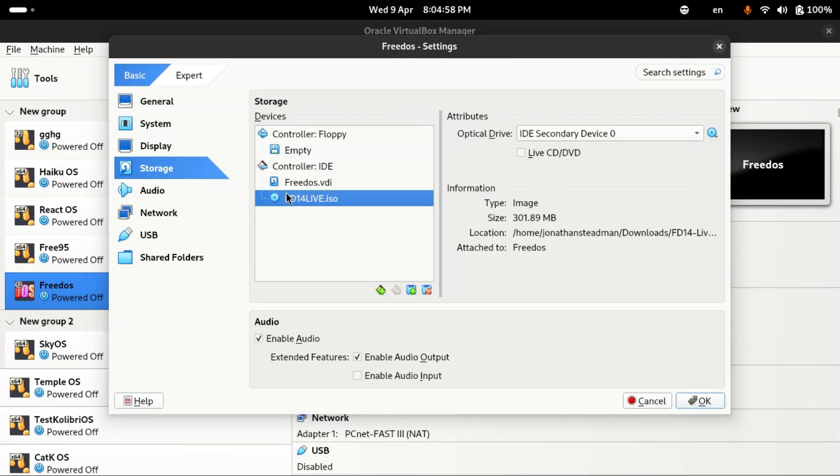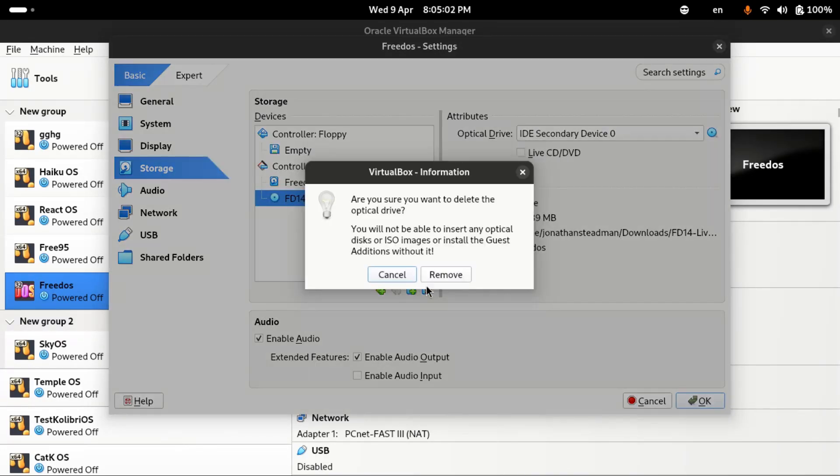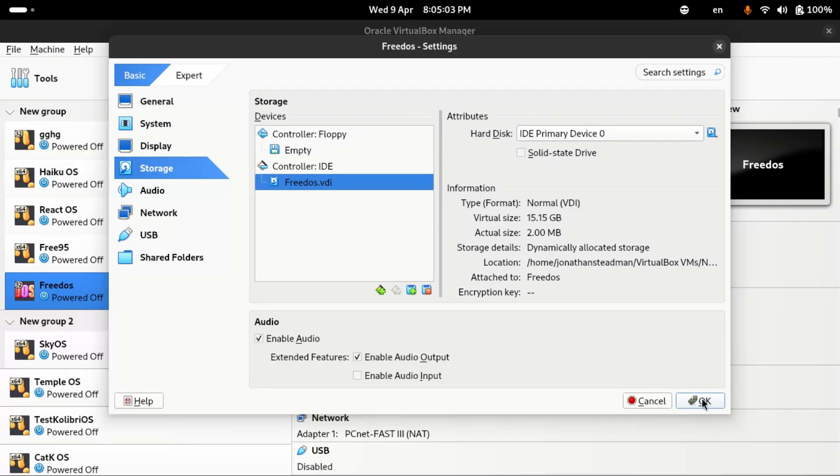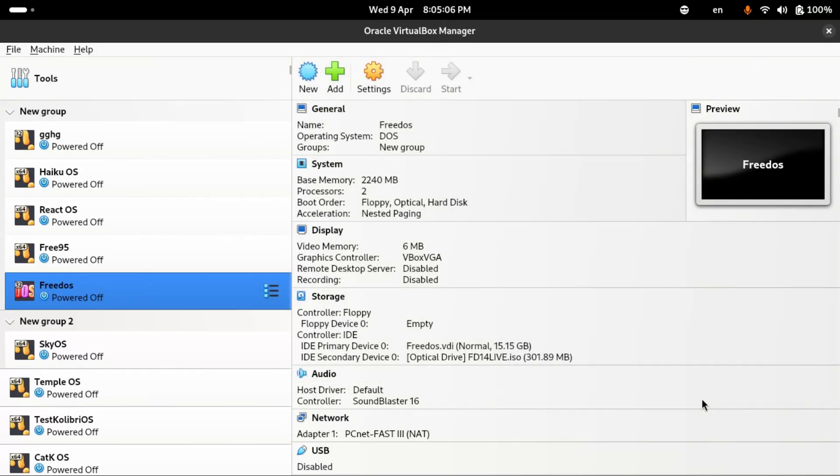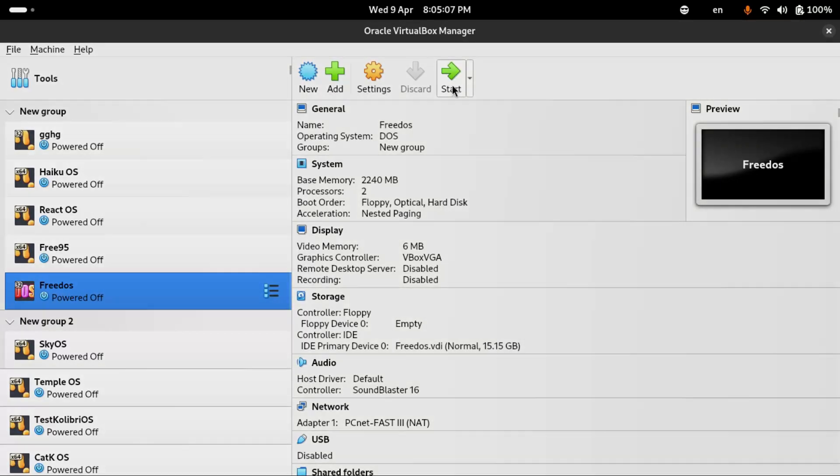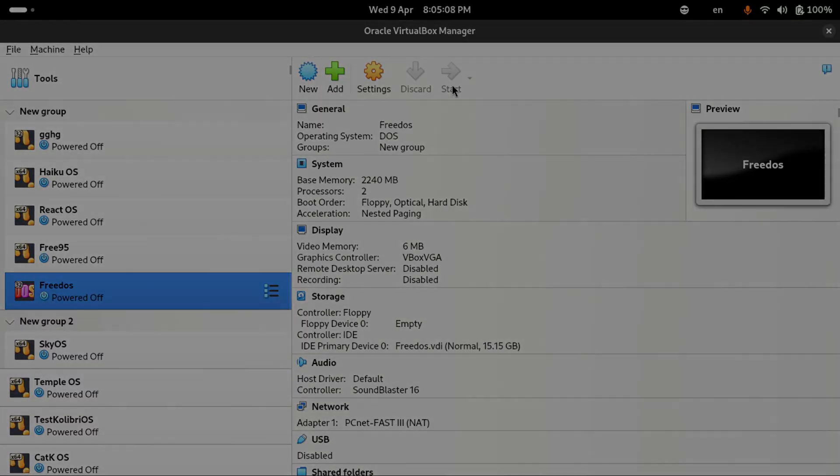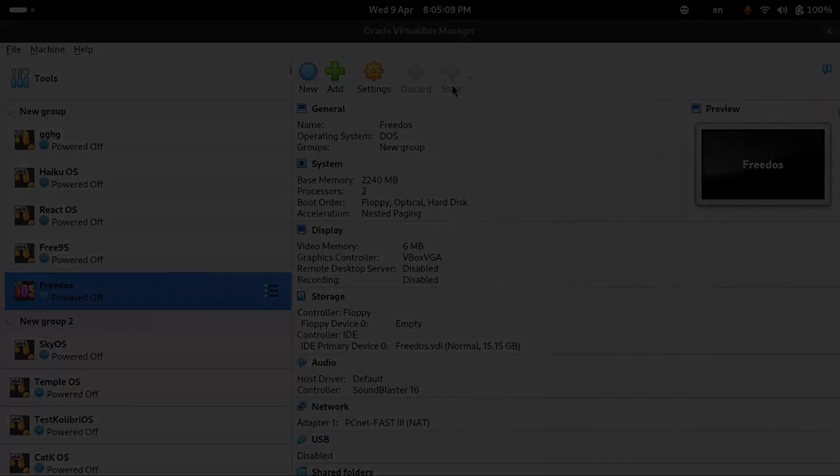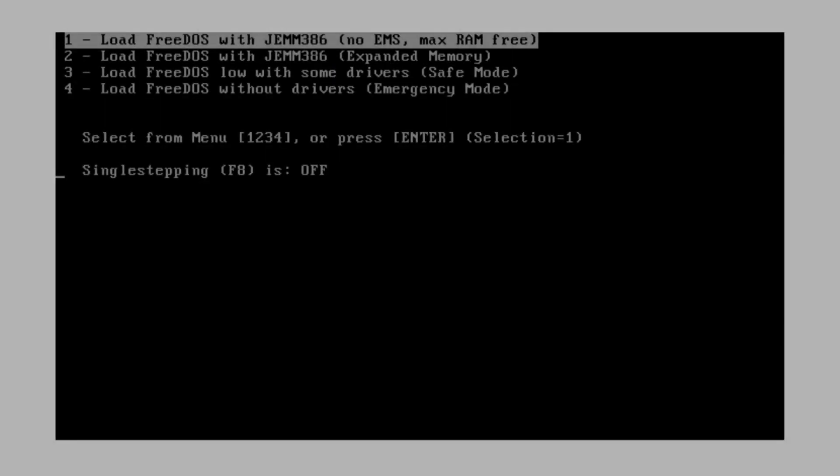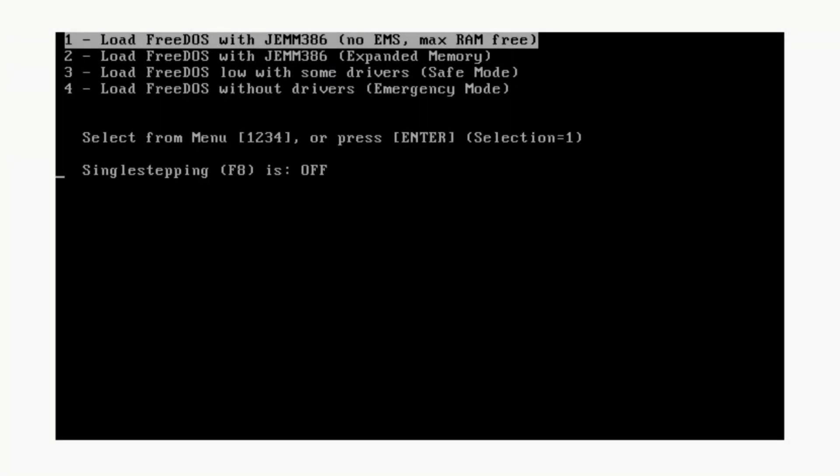Let me remove this ISO image, remove. I'm going to select okay and I'm going to start up the VM again. I'm going to load FreeDOS.